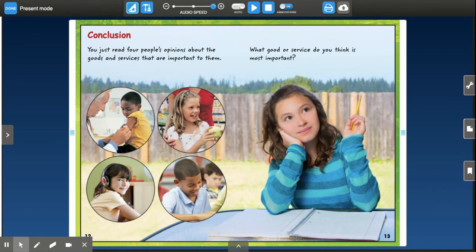So I had to pick one of the goods and services to do an example for you. I was thinking about where we are right now and what's going on in the world, and that really helped me decide — I'm going to pick doctors and nurses, because I really feel right now that doctors and nurses are the most important.